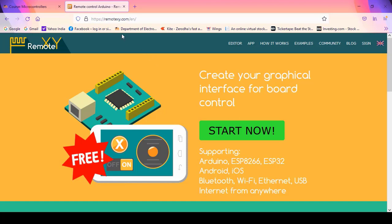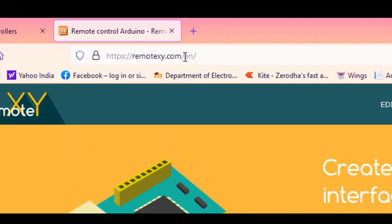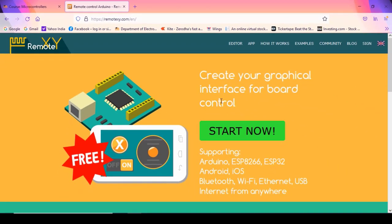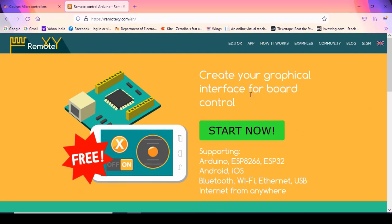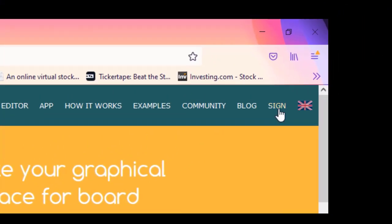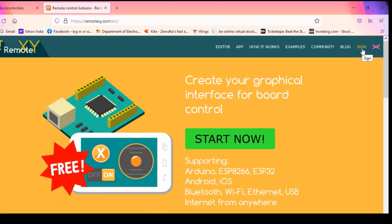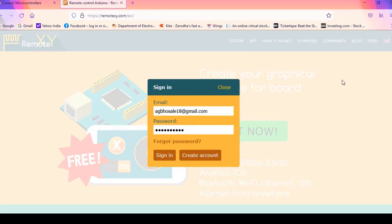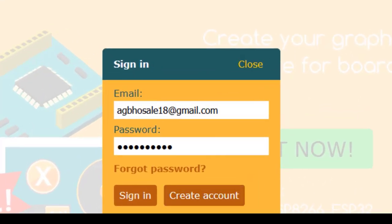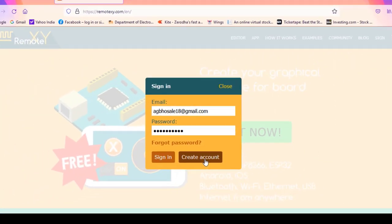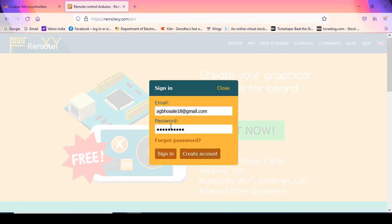To begin with, you have to login to the website remotexy.com. Once you login, you have to register on this website. To do that, we have to click on Sign In. Once you click on Sign In, you will get this window. There is an option to create an account. I have already created the account, so I will just put my credentials — email and password — and click on Sign In.